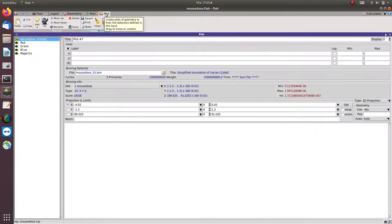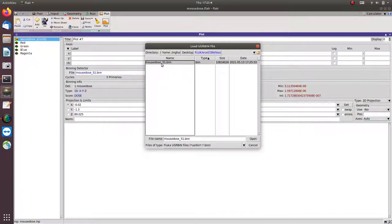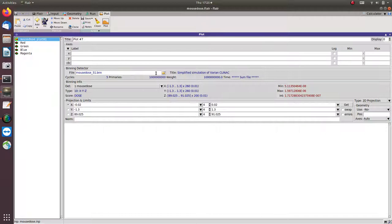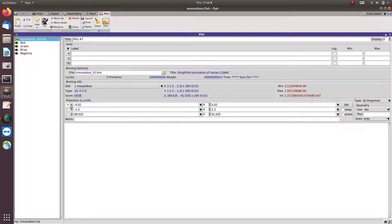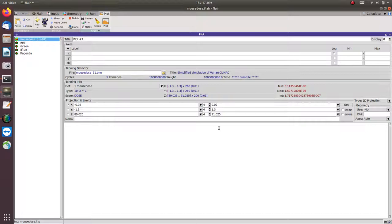So we click Plot. And then here, this is input file. So basically we choose this one, the one that we just created. And then this is the x, y, z, the number of workflows in each of the coordinates. And this is the size in the unit of centimeters. So let's say we want to plot the 2D plot normalized to x. So x from negative 0.02 centimeters to 20 microns to 0.02 centimeters. And y from negative 1.3 to positive 1.3 centimeters.